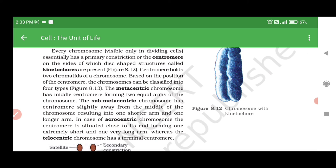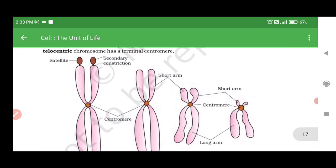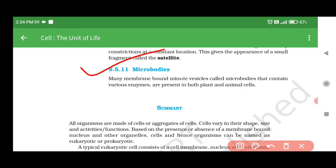Centromere holds two chromatids of a chromosome. Based on the position of centromere, the chromosomes can be classified into four types: the metacentric chromosome has a middle centromere forming two equal arms; the sub-metacentric chromosome has centromere slightly away from the middle resulting in one shorter and one longer arm; in the acrocentric chromosome, the centromere is situated close to its end forming one extremely short and one very long arm; while the telocentric chromosome has a terminal centromere. Sometimes a few chromosomes have non-staining secondary constrictions at a constant location, giving the appearance of a small fragment called the satellite. 8.5.11 Microbodies: Many membrane-bound minute vesicles called microbodies that contain various enzymes are present in both plant and animal cells.